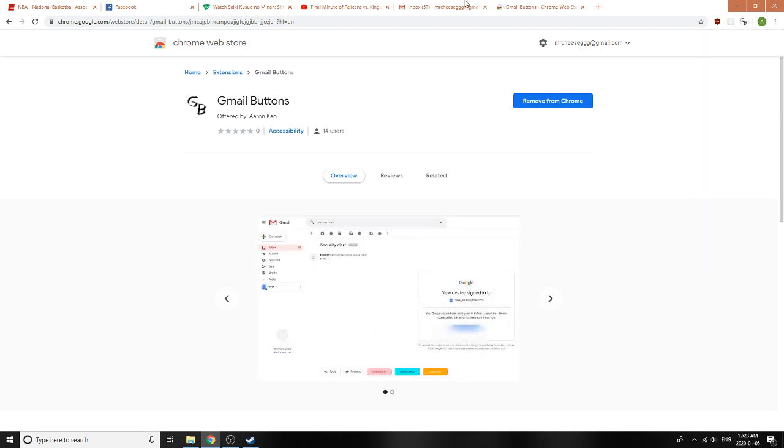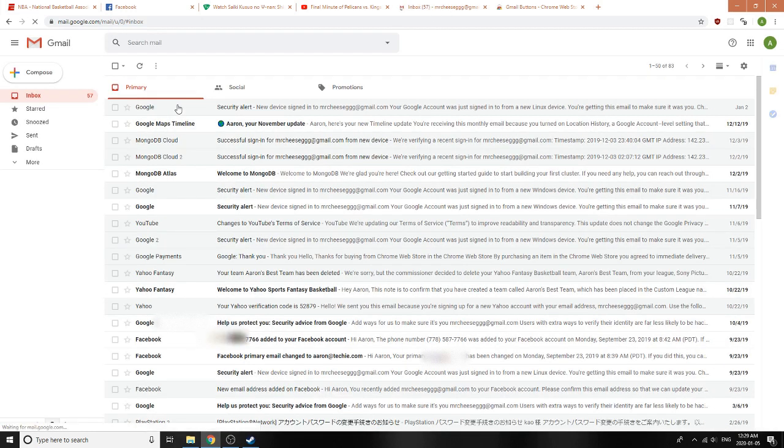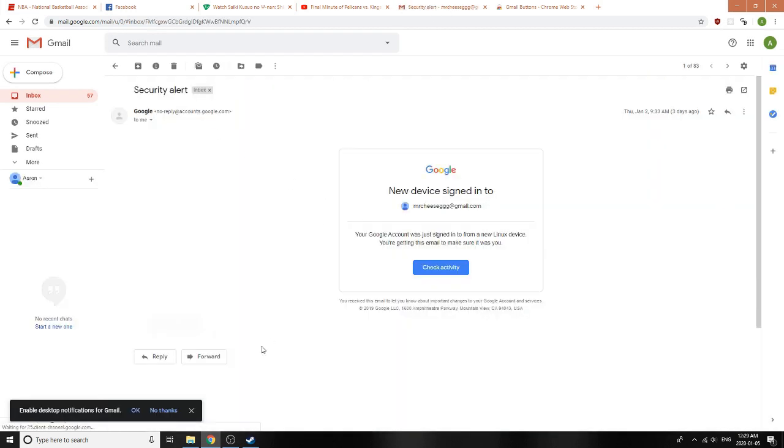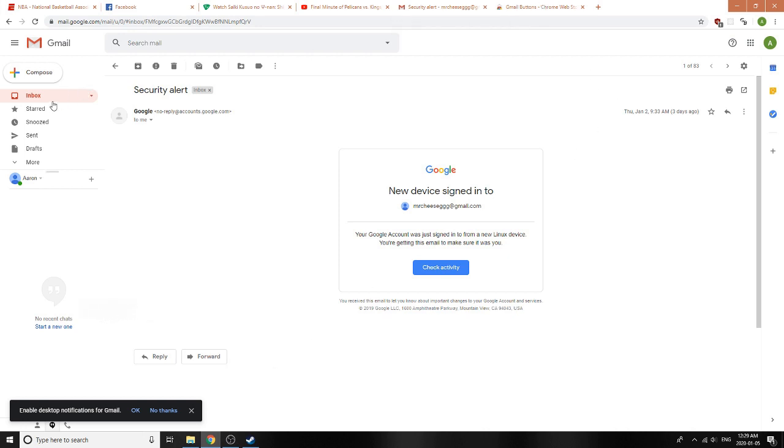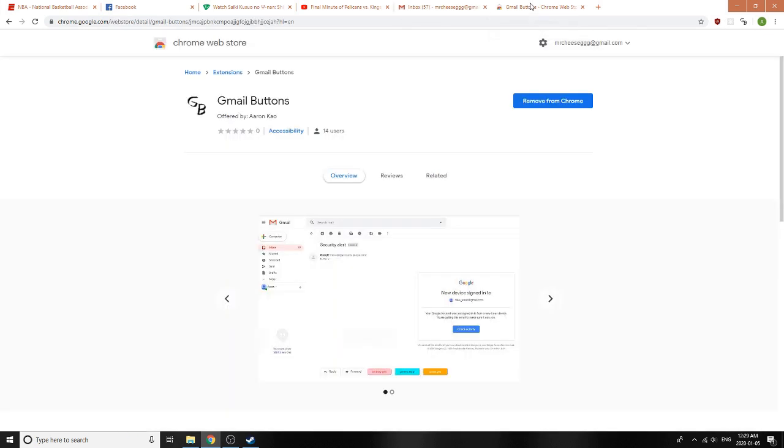If we go ahead and refresh Gmail right now and click on an email, you'll notice that there's no buttons here, and that's because we have to add those options ourselves. So let's just go ahead and find out how to do that.